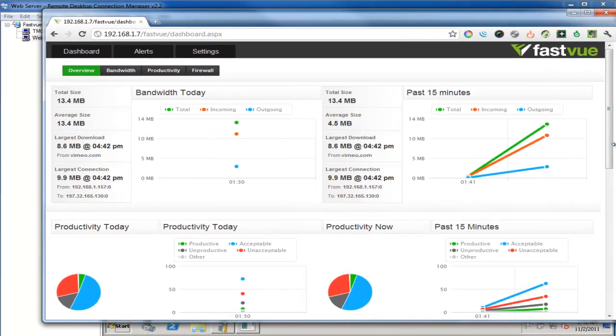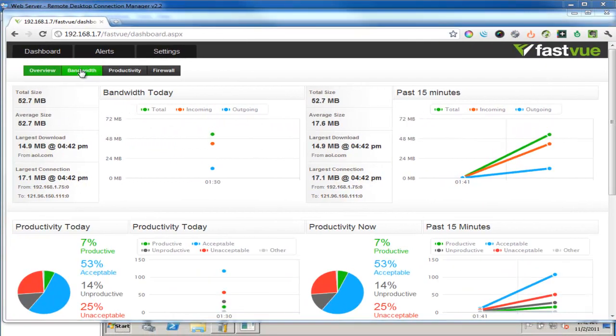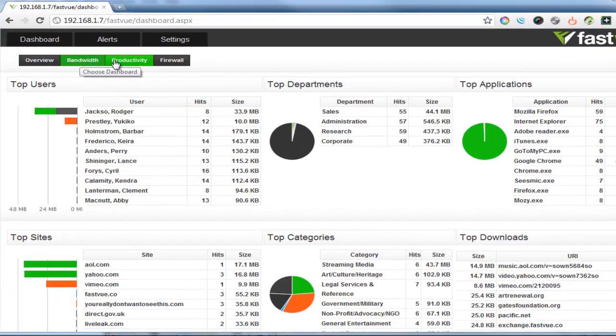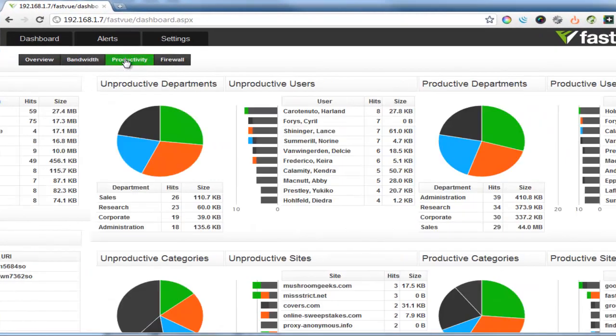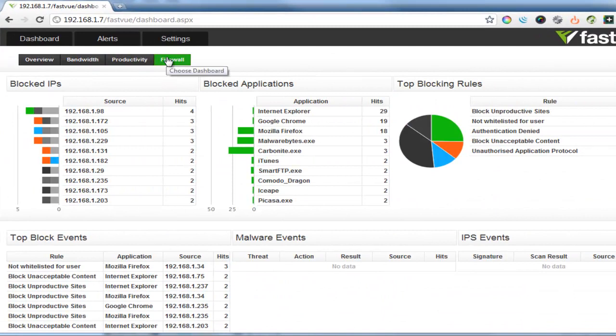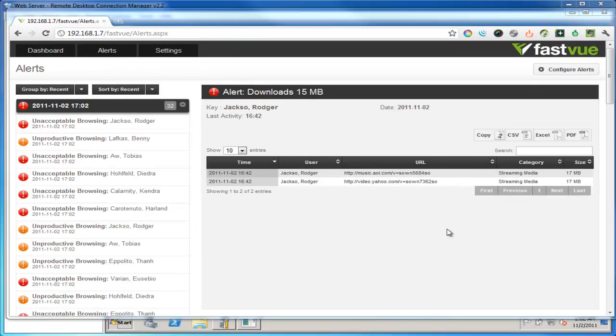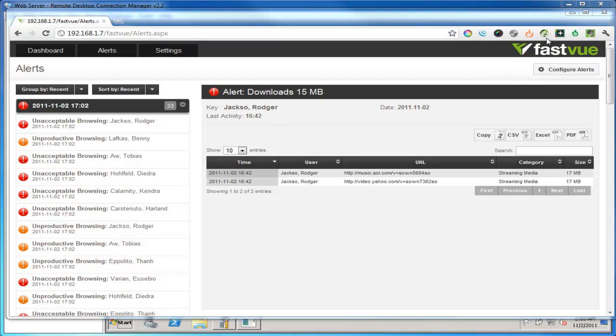Once some data has been processed you can see the FastView dashboard and click the bandwidth, productivity and firewall tabs. And also view some default alerts. Okay but before I get too carried away with demo mode what I really want to do is hook this into my live TMG server.